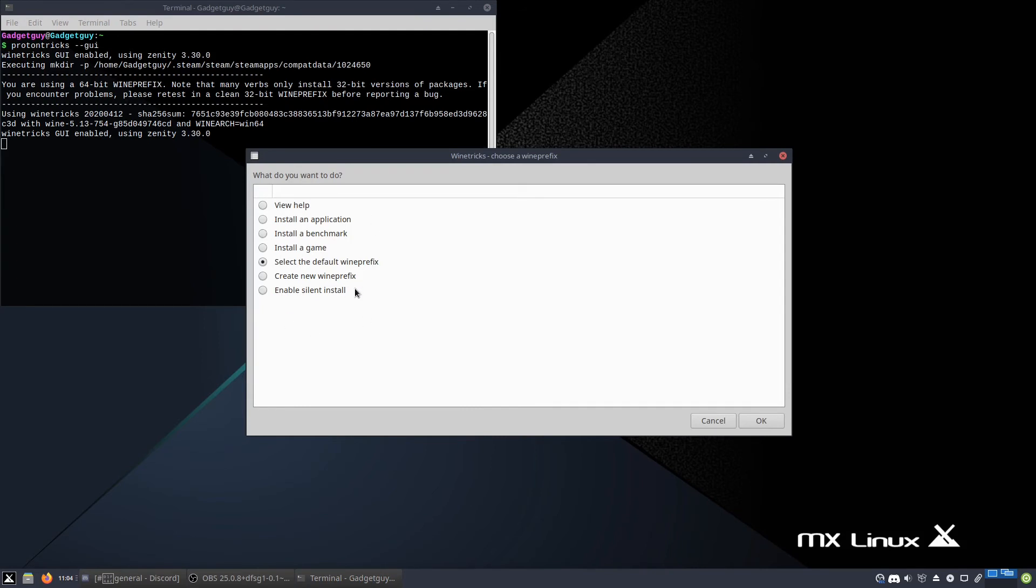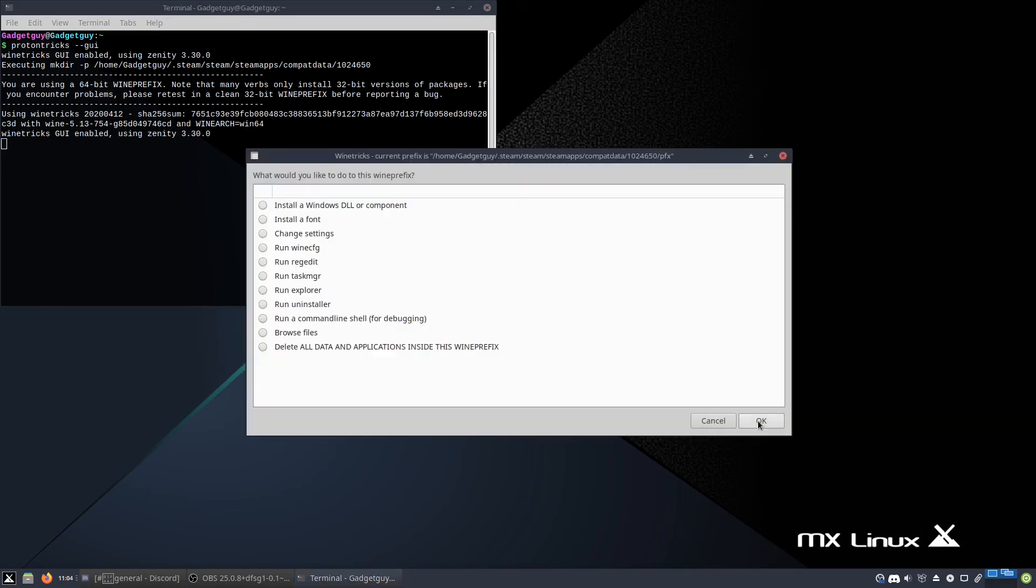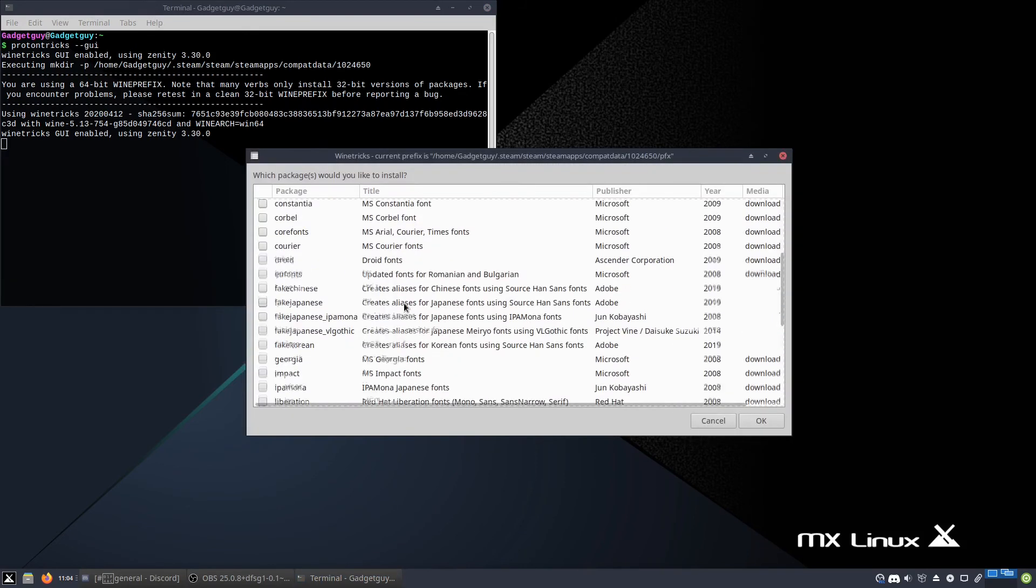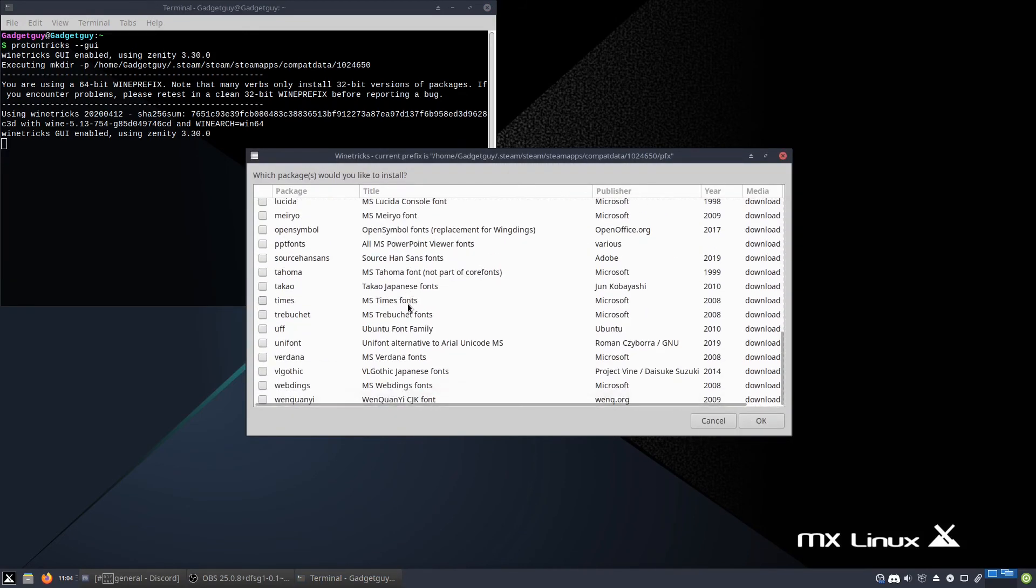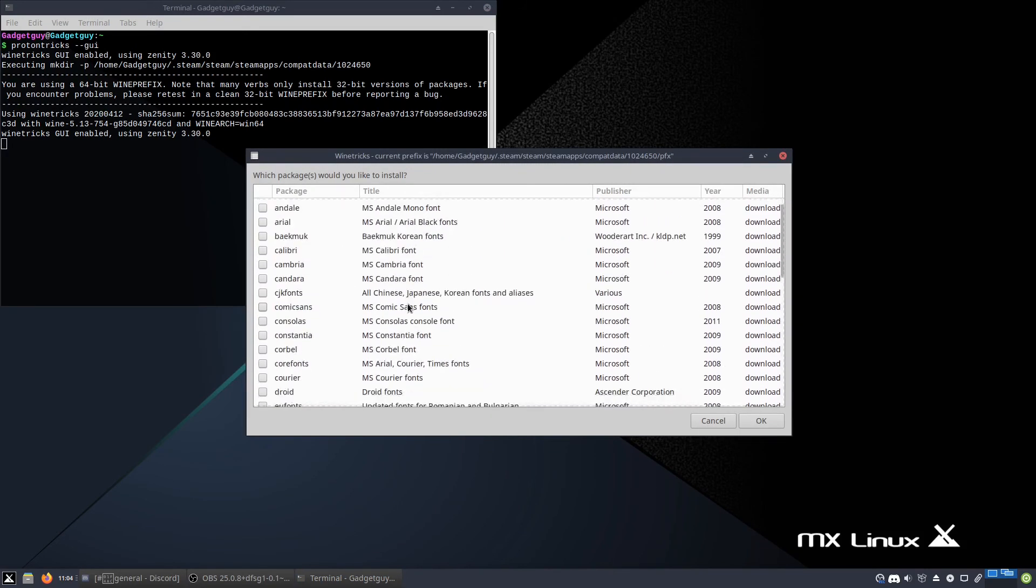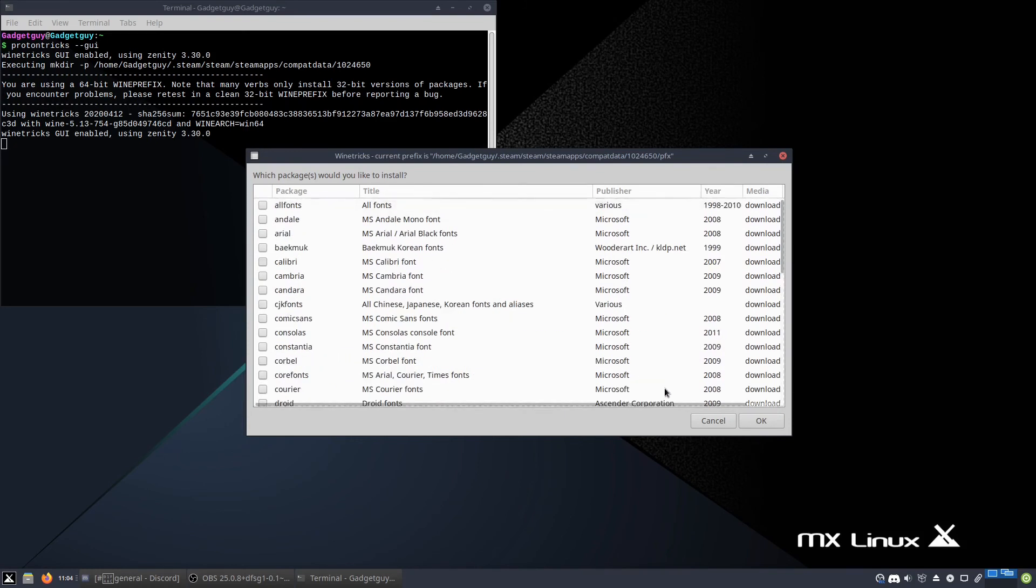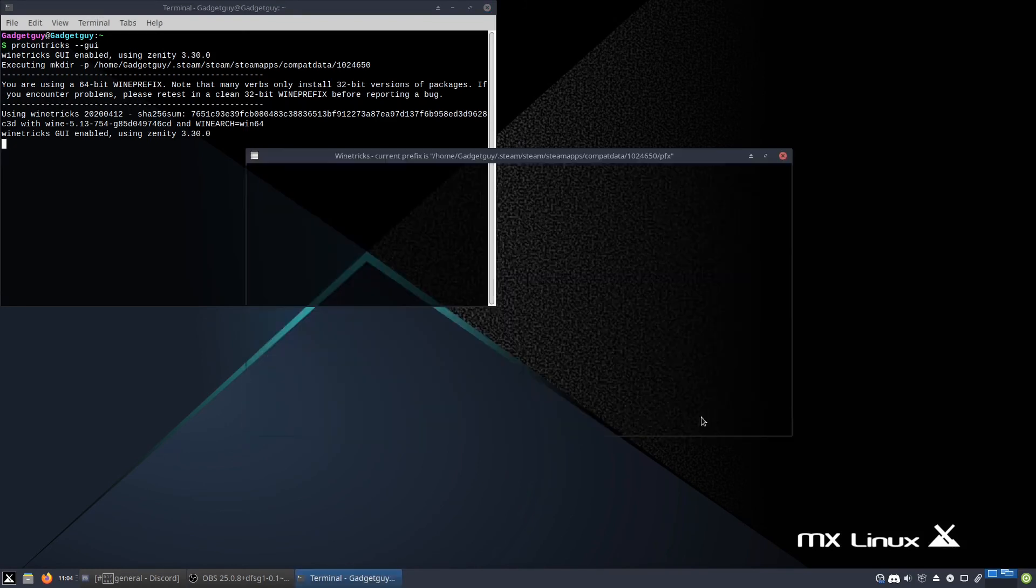Here we go. So because with Proton, each program is considered like its own wine version, we're just going to hit select the default wine prefix because it's the game only. And then you can do multiple kinds of things in here. Some games need a specific font. So you can click install a font. It gives you all kinds of wonderful fonts here. Many common ones that you see in Windows.